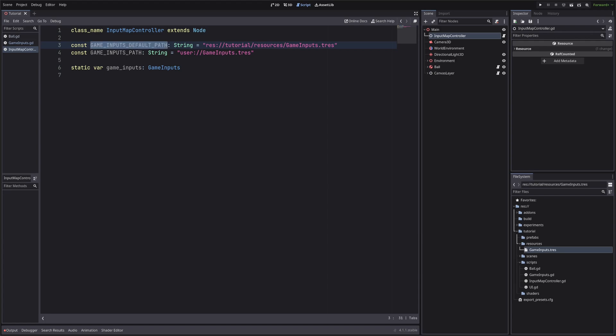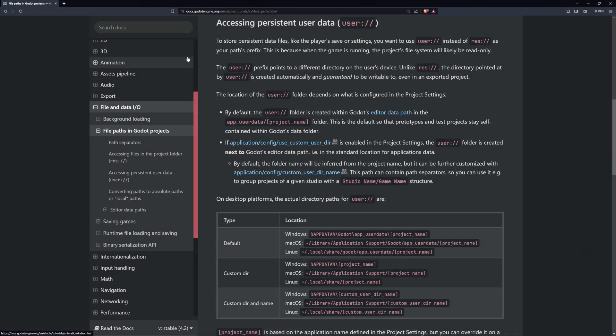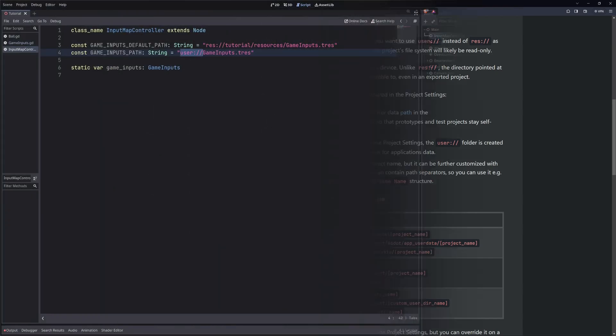Okay, so default path is the path where our game inputs are currently located. And the second path is the path where we will store game inputs for our users. You can set it however you like, but the user colon double slash is necessary. This user means persistent user data. If you want to know more, I will link it in the description.